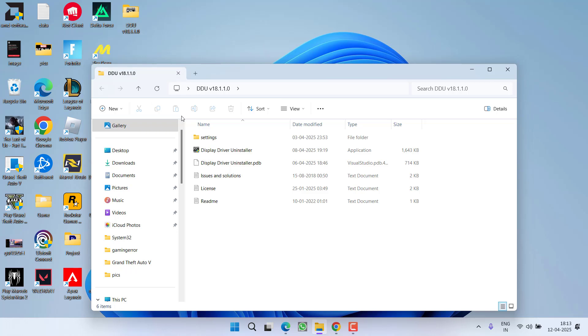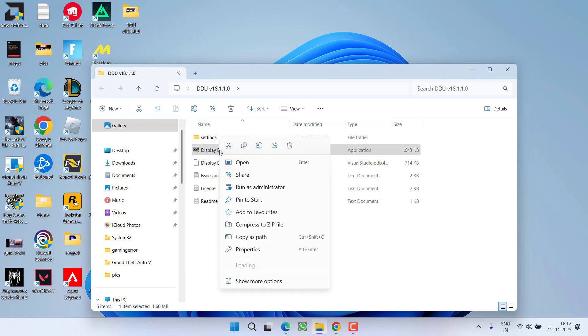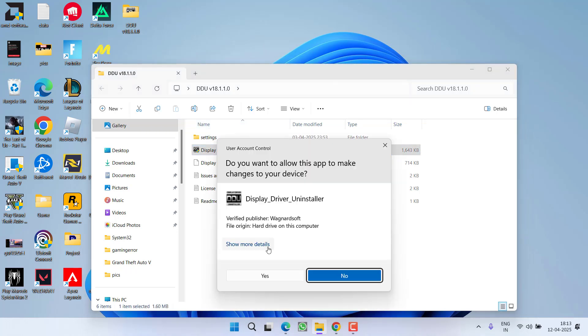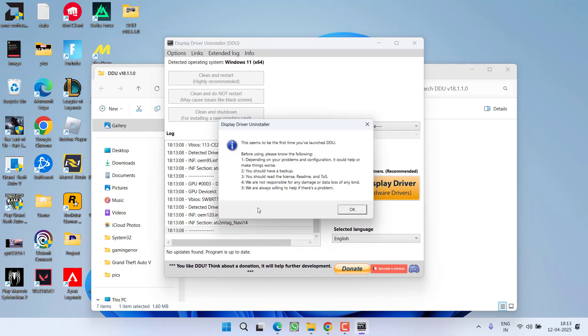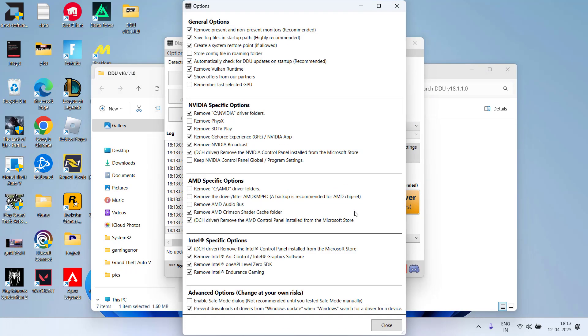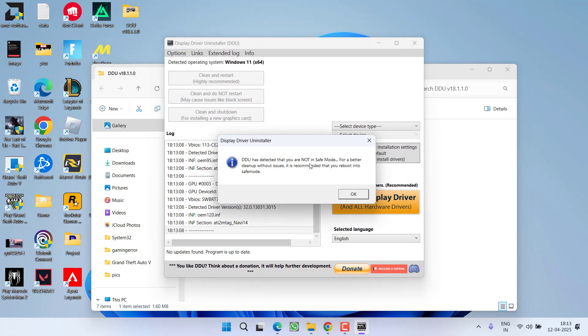Open the folder, right-click on DDU and choose run as administrator. You can see that DDU has detected that my system is not in safe mode. Again, make sure to run this program only in safe mode.